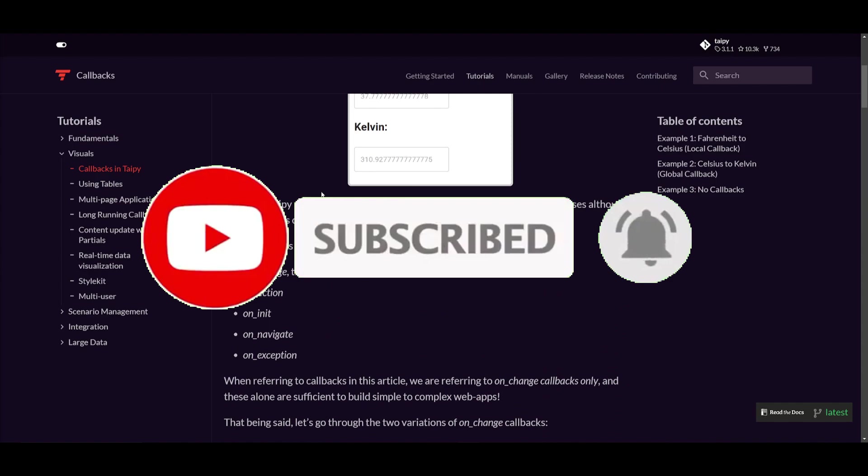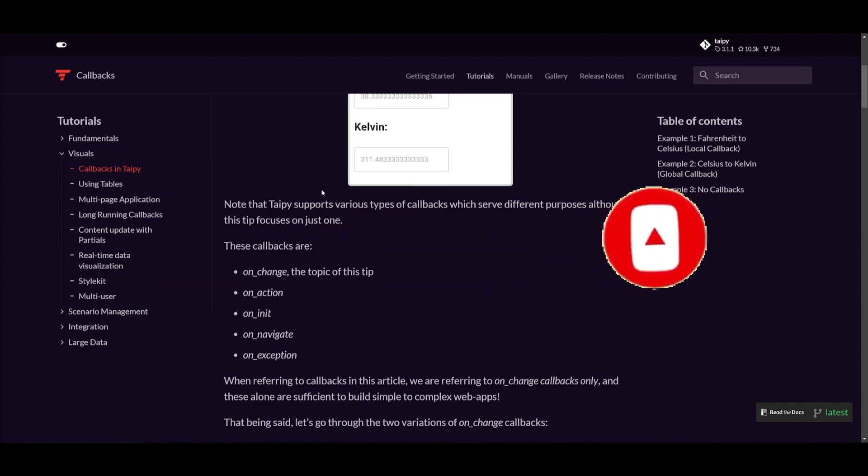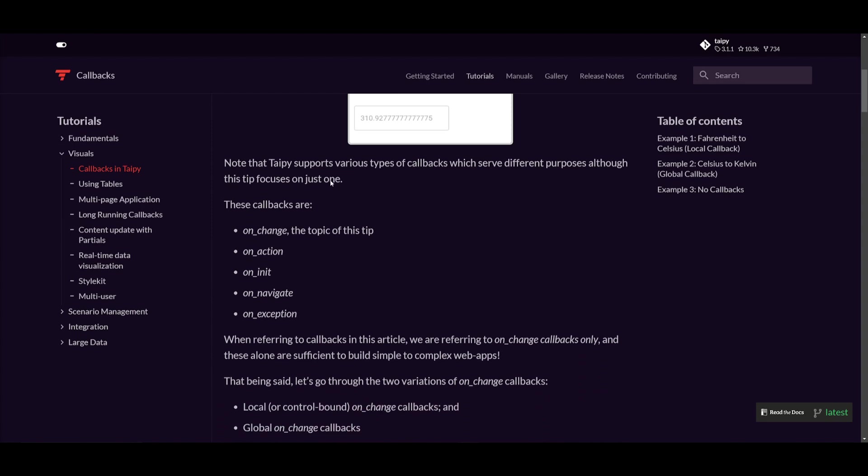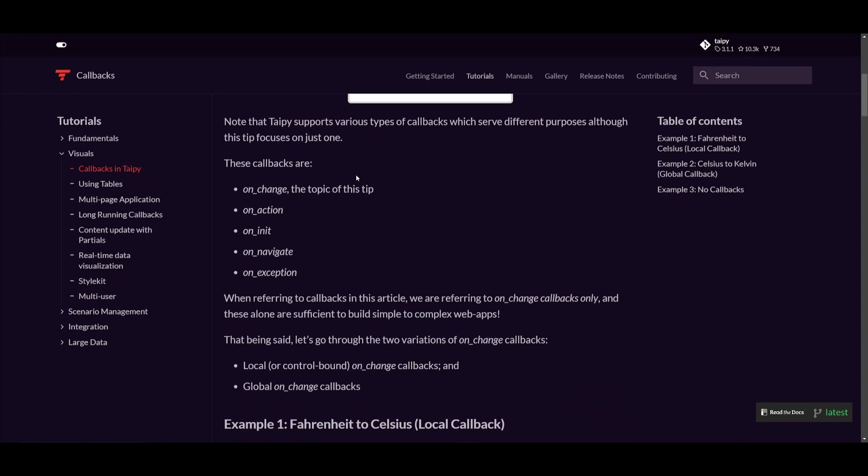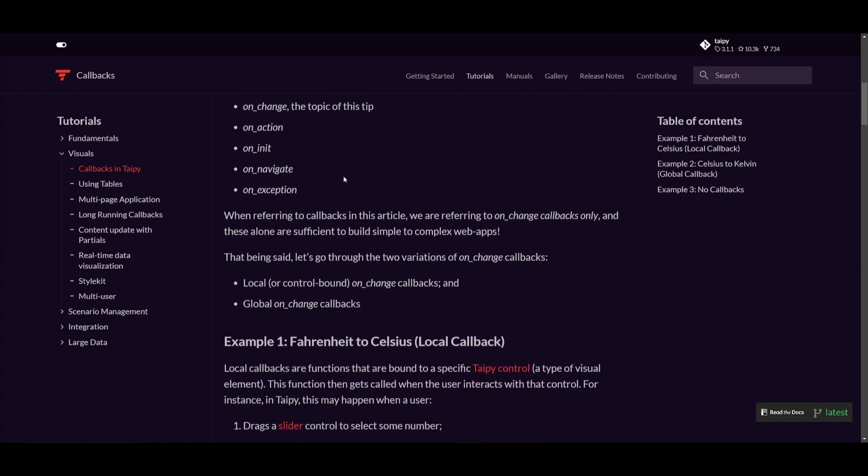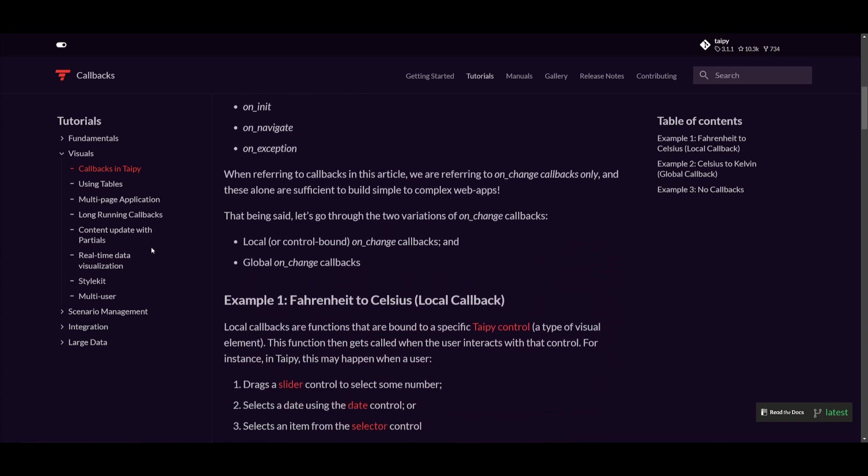In contrast, Streamlit relies on caching the whole page which can lead to longer wait times. It's quite common and it's quite frustrating for Streamlit users as it slows down the app's responsiveness especially in data-driven tasks.